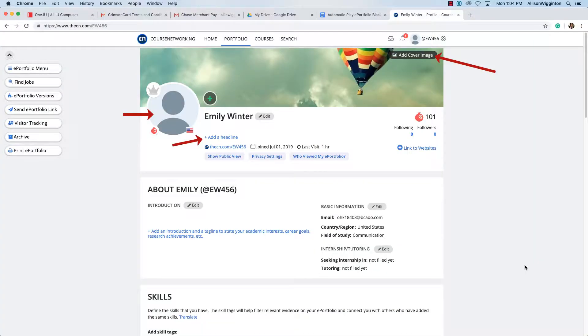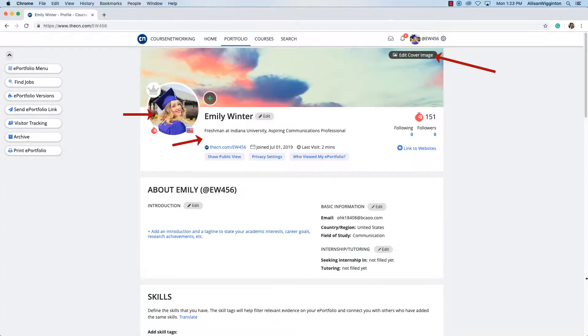The first thing you'll want to do is add a profile image, cover image, and headline to your ePortfolio, like this.